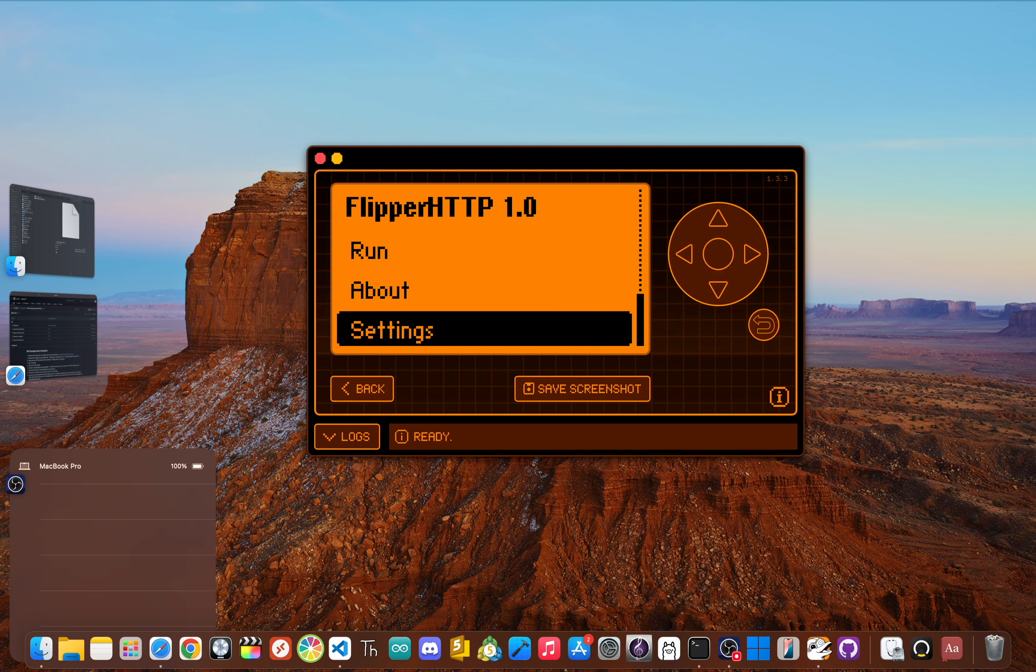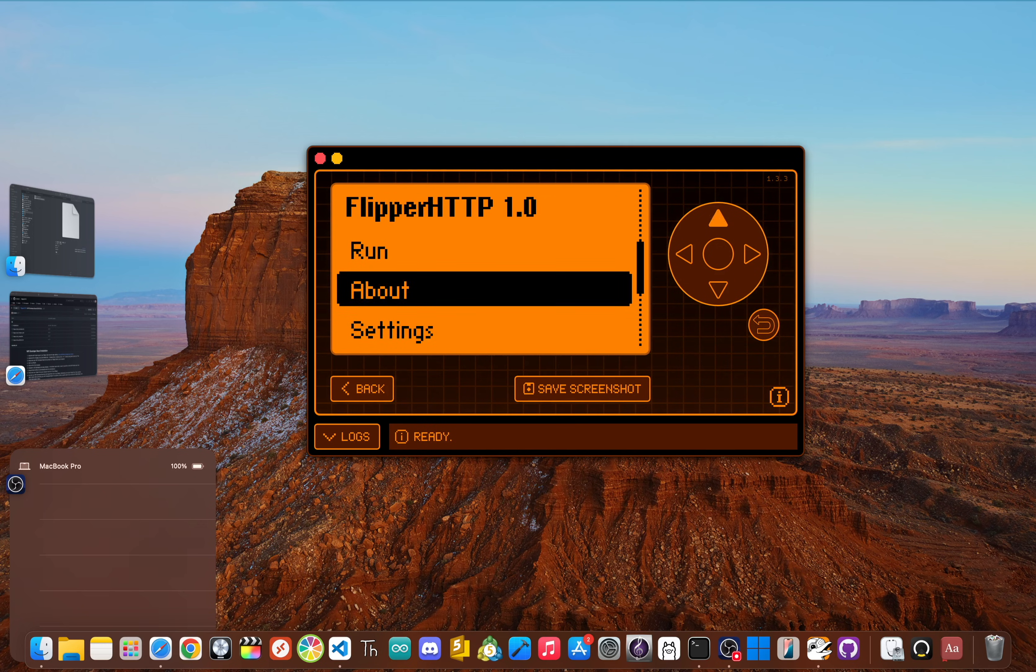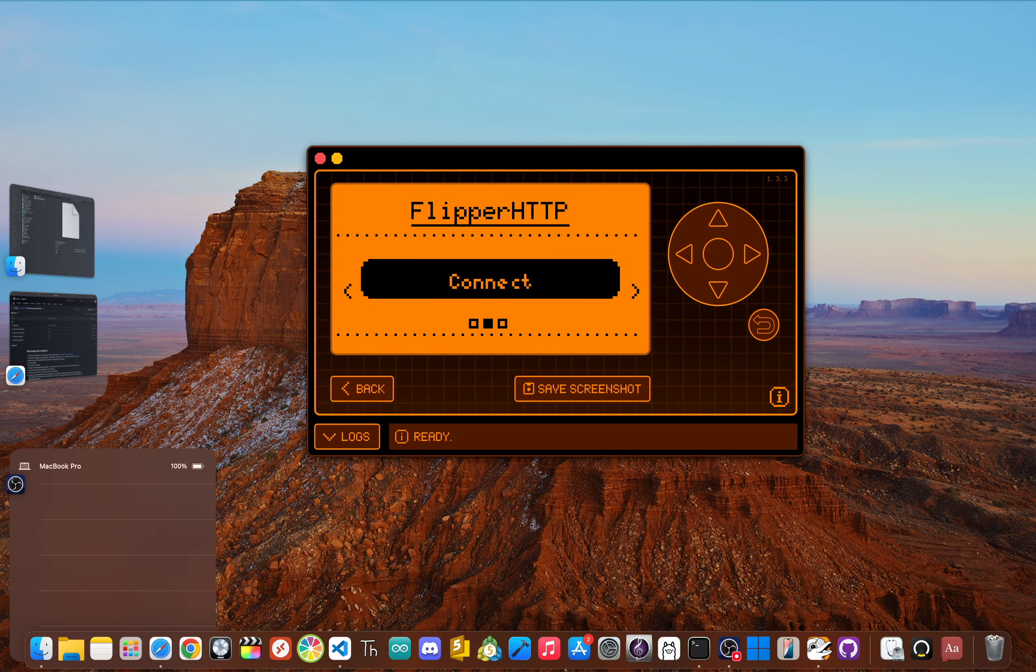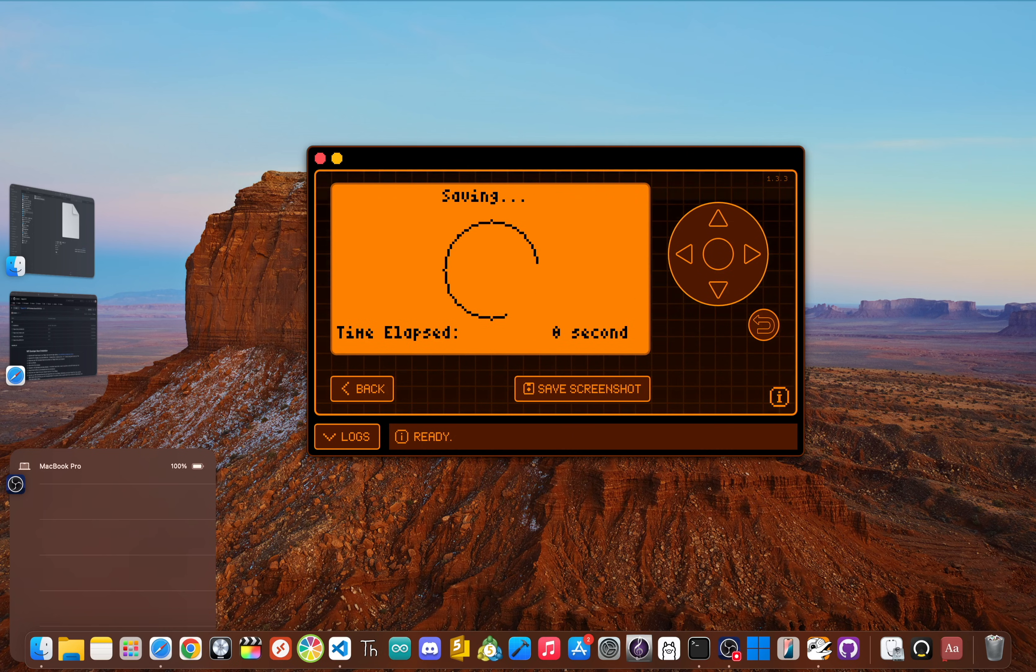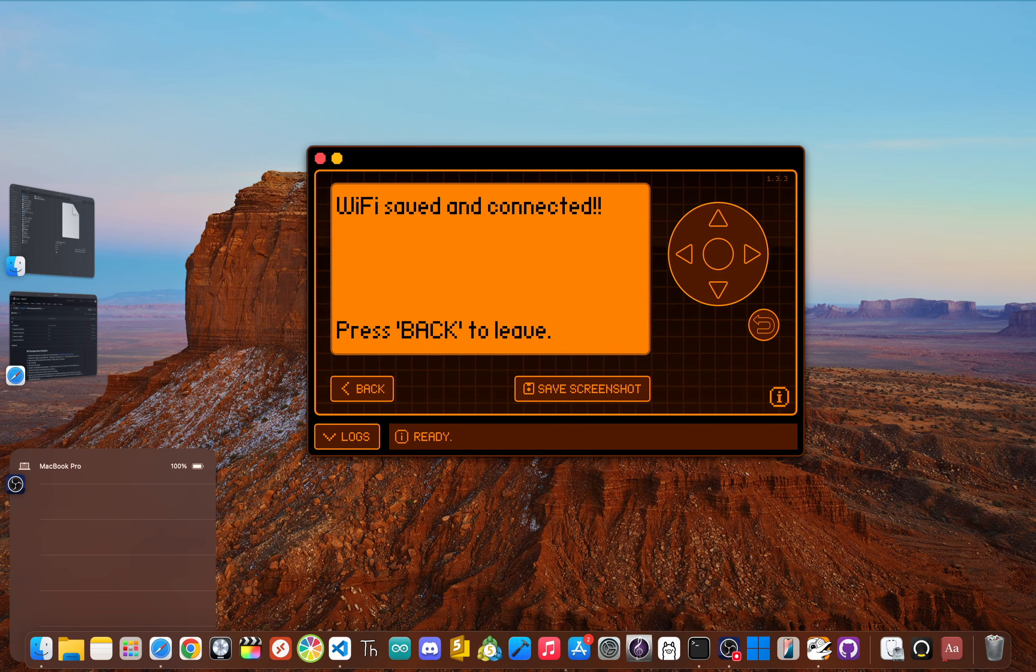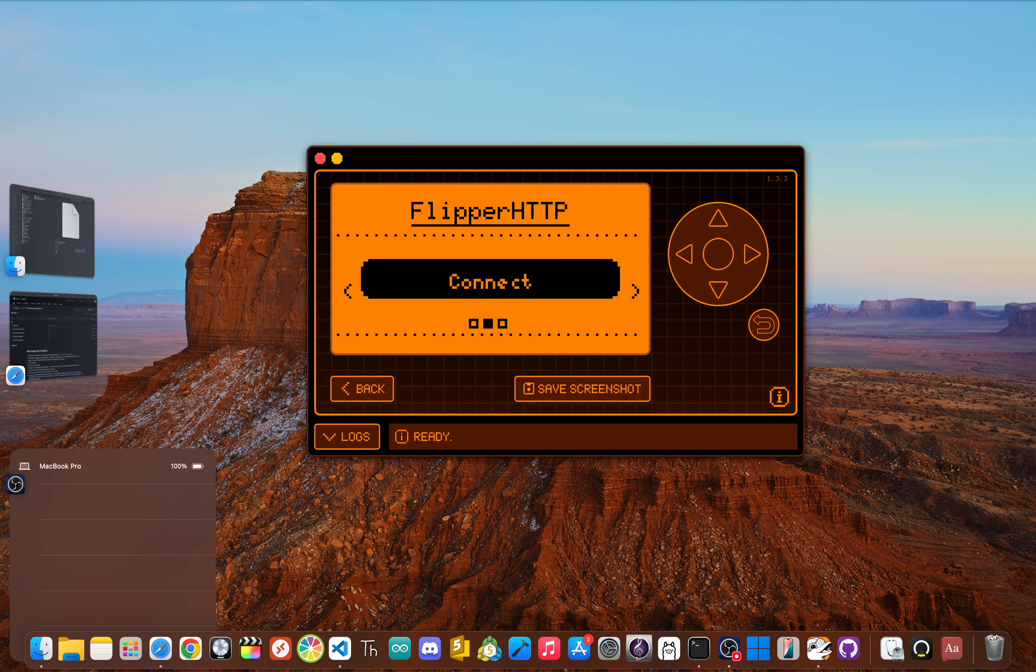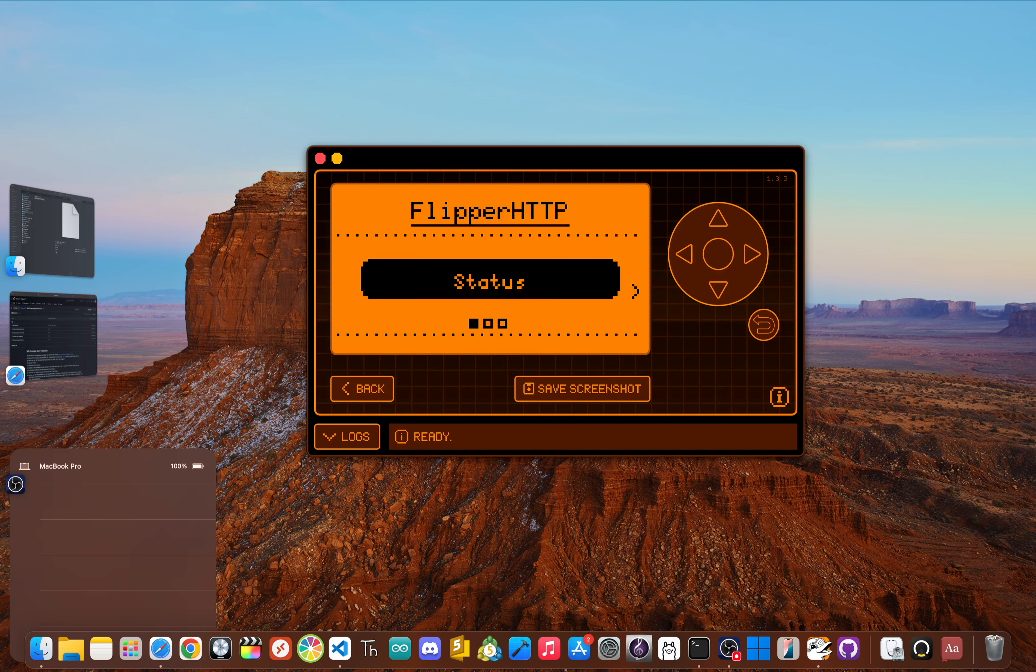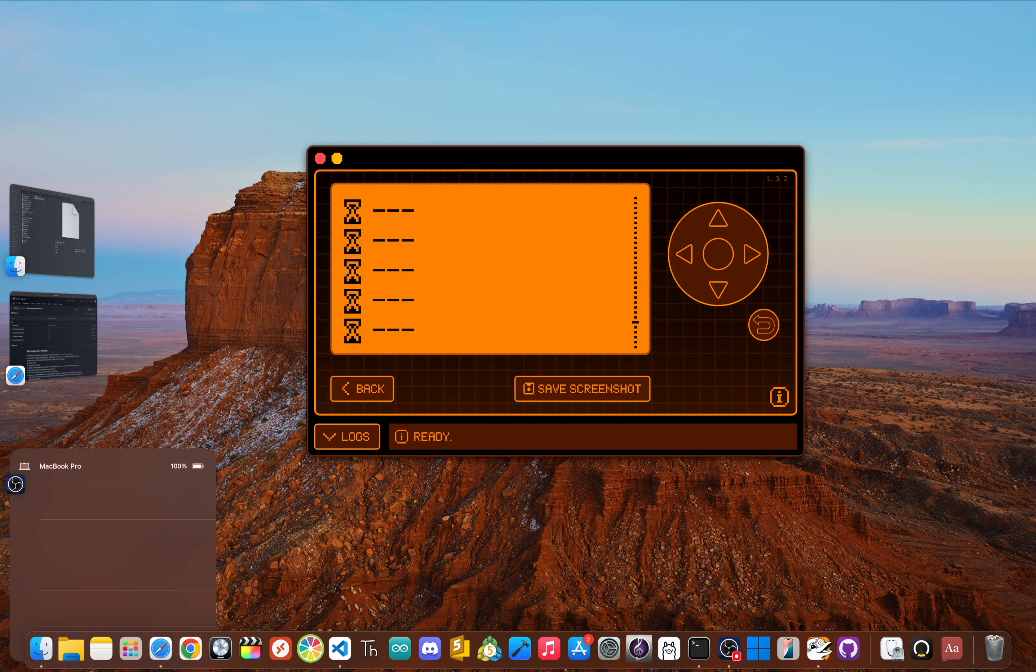Then go and click back, scroll up and click Run, then go over and click Connect. Once you see the 'Wi-Fi saved and connected' message, you can click back to leave and exit the app, or click on Status to see if your Wi-Fi is connected. Okay, now let's go back, back, back again, and now we're going to open the Flip Social app.